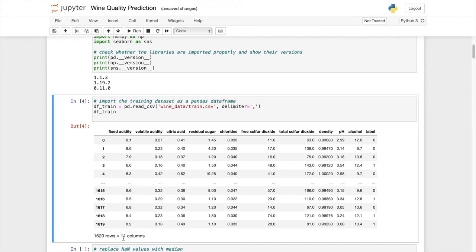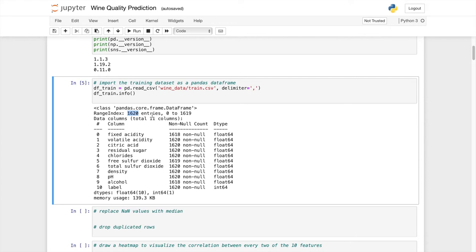Let's check the information. Even though we have 1620 entries, we still have some entries that are blank, meaning that some of the entries have no content.